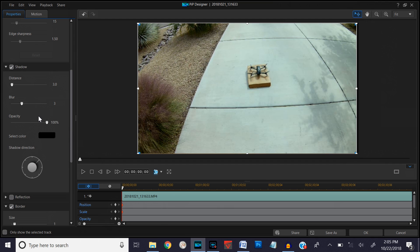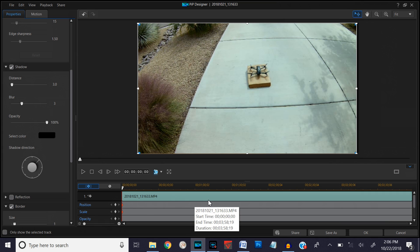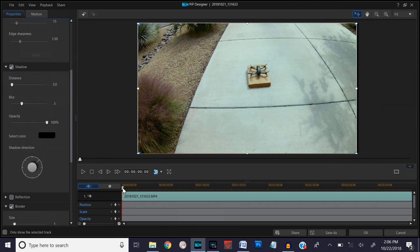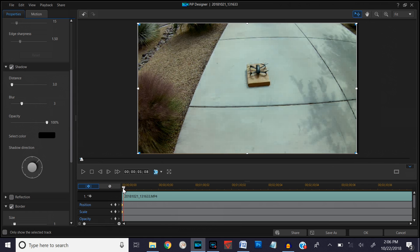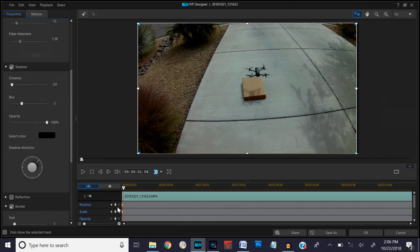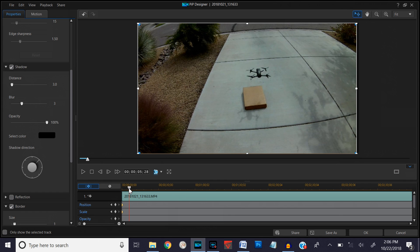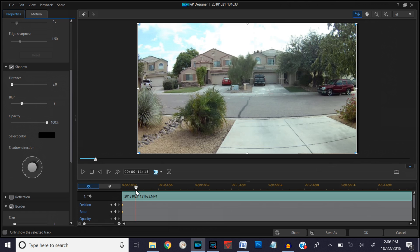I think we've got everything set the way we want. Now down in the lower timeline is where we can change the location and size of our video. We're going to watch it take off. Don't click the play button while editing down here, because that can stop you from making changes in the timeline.